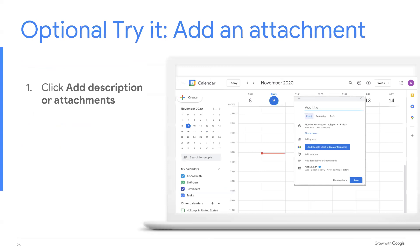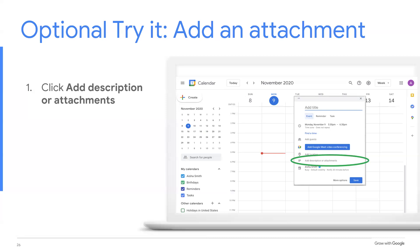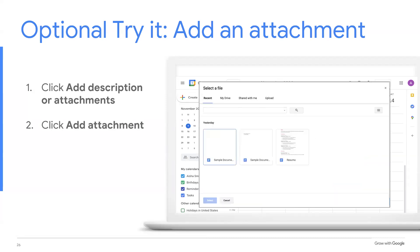Now it's your turn. Add an attachment to your event. You'll select add description or attachments. Click add attachment and then select a document to add.